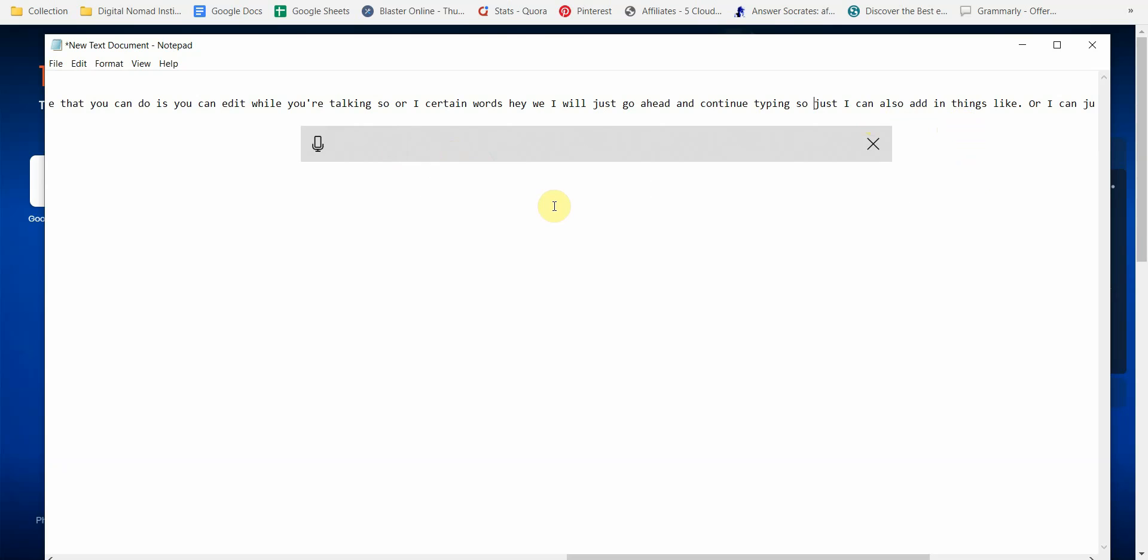It does a decent job with speech recognition. What I found is it's about 90% accurate. You do have to slow down a little bit in order to increase the accuracy, but all in all I'm not complaining. It's free software, it does its job, and I hate typing so this definitely beats typing.